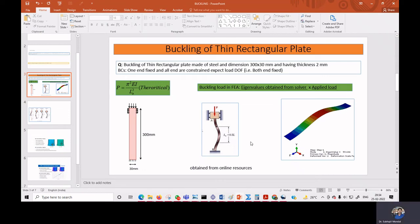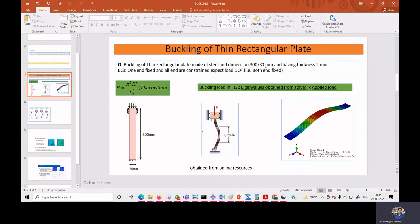Today we will perform buckling analysis in finite element software on a thin plate made of steel. The dimensions of the plate are 300 mm by 30 mm and the thickness is 2 mm. Regarding boundary conditions, one end is fixed and the other end has a roller type support.